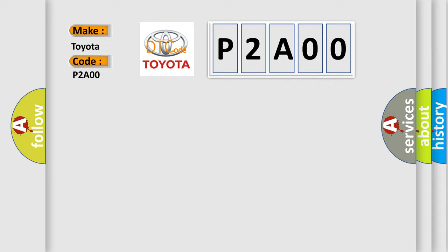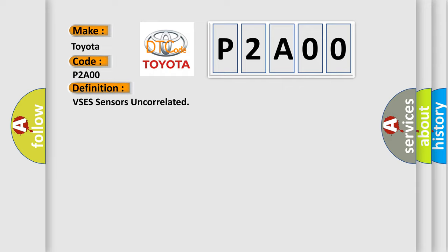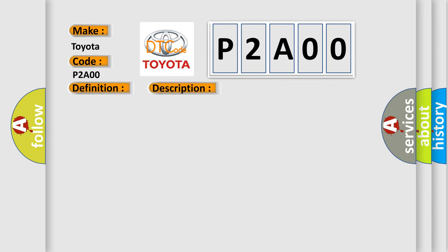The basic definition is VSES sensors uncorrelated. And now this is a short description of this DTC code. The steering angle has been centered, VSES is active.